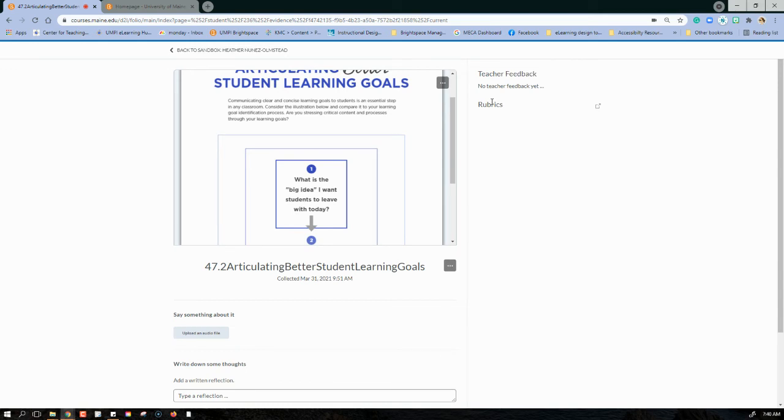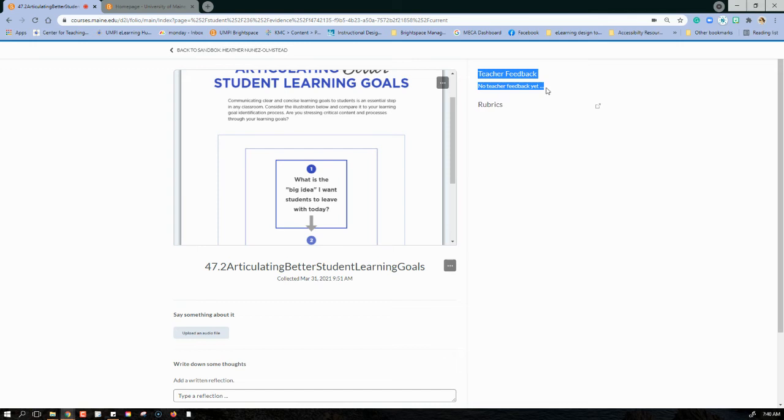And I can see the feedback once they go in and either accept it or tell me what I need to do to fix it, right in this teacher feedback area. And if there's a rubric attached, I can see the rubric information right here.